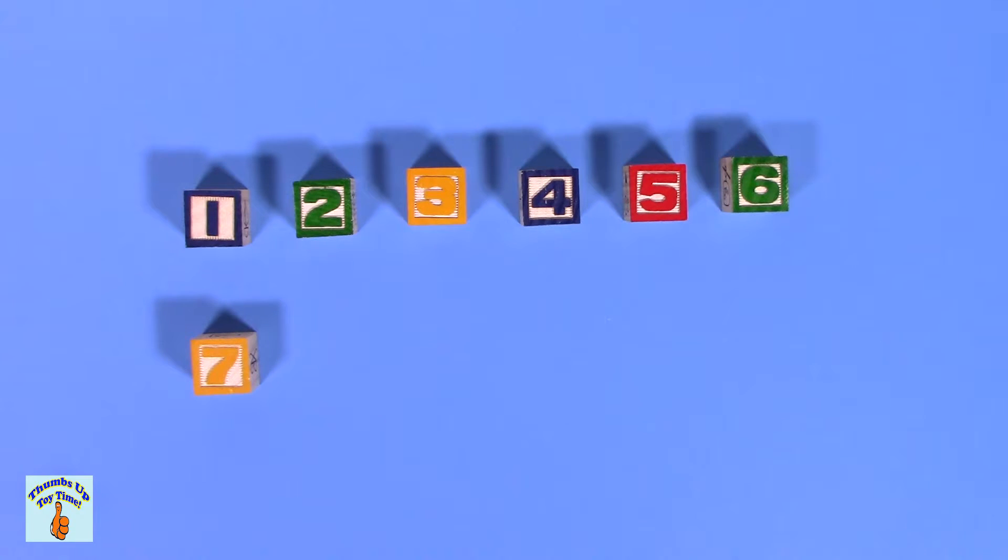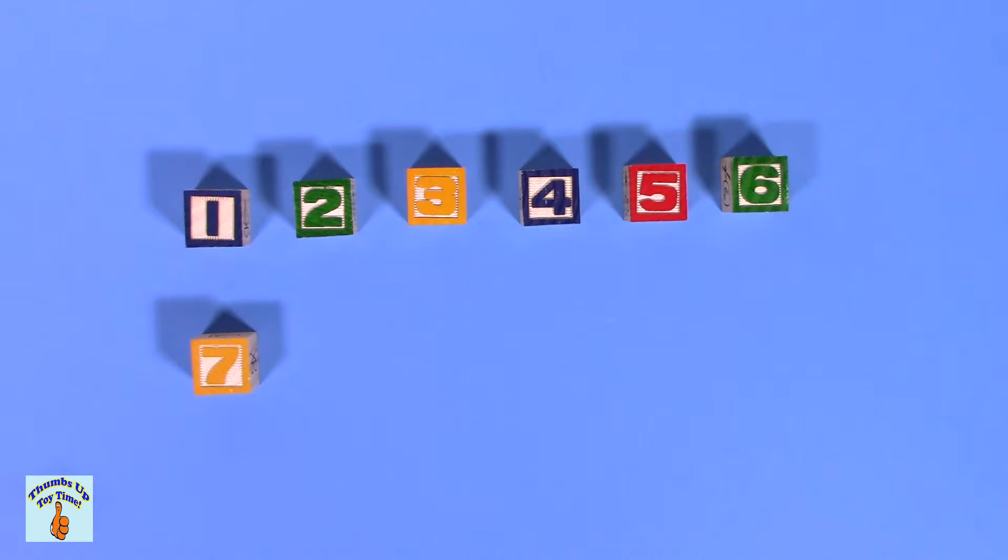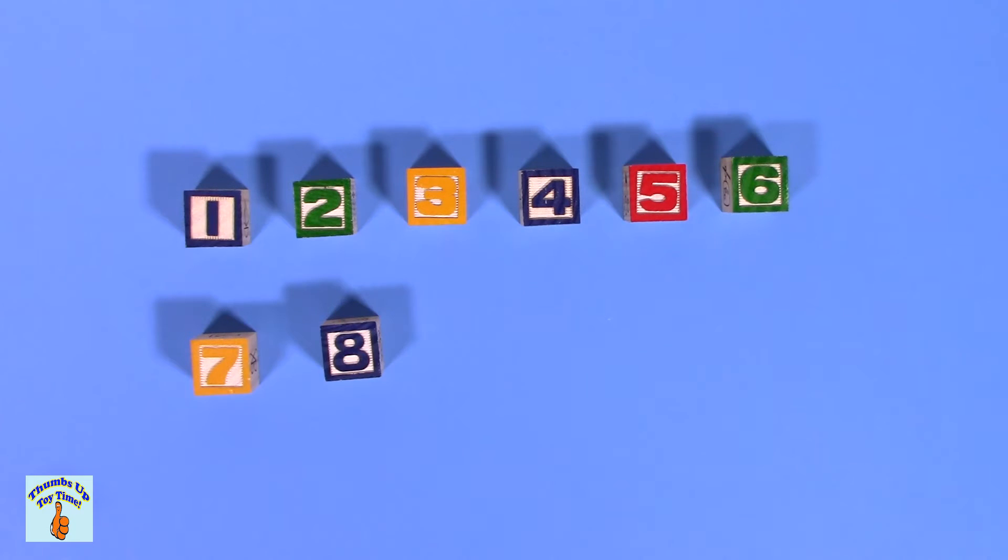And what comes after seven? Here's a hint. This number looks like a snowman without a head. Eight. That's right. Eight. Ocho.